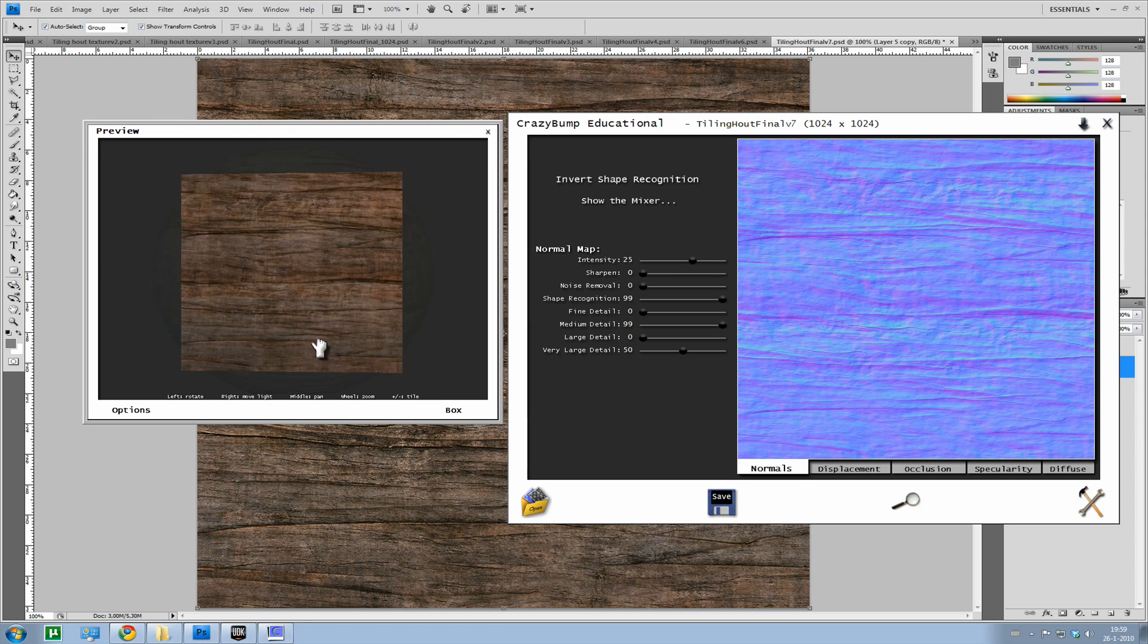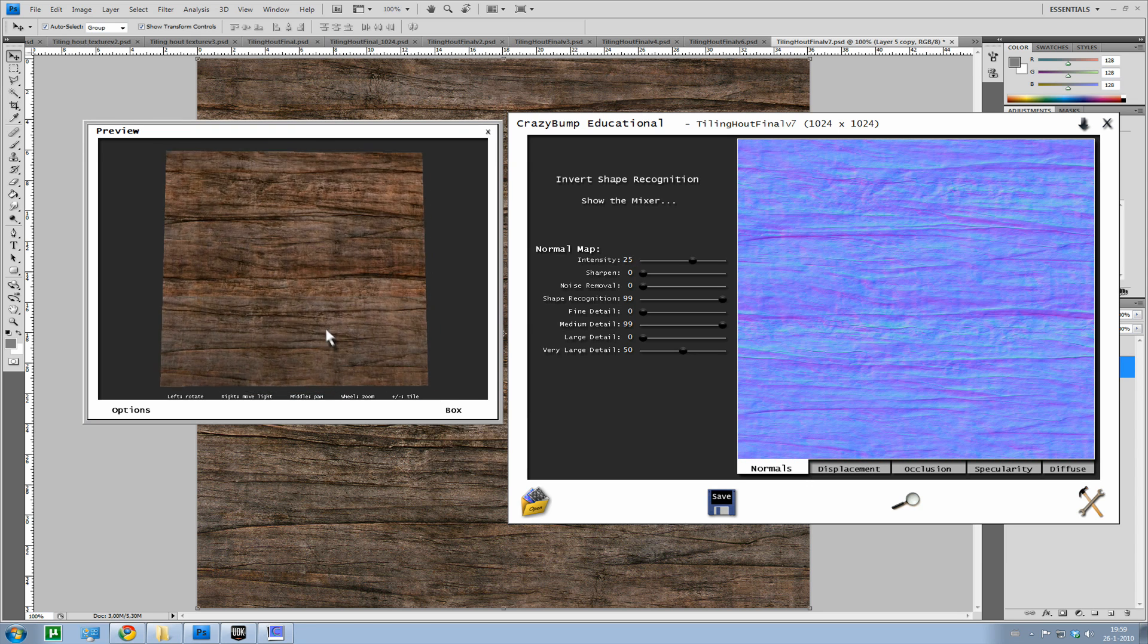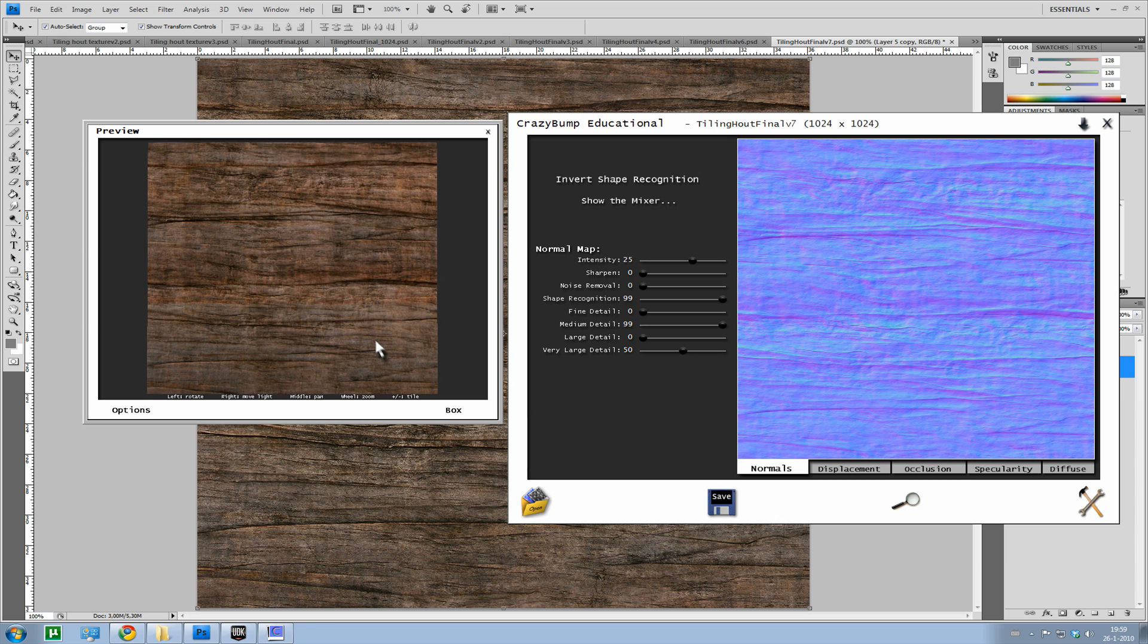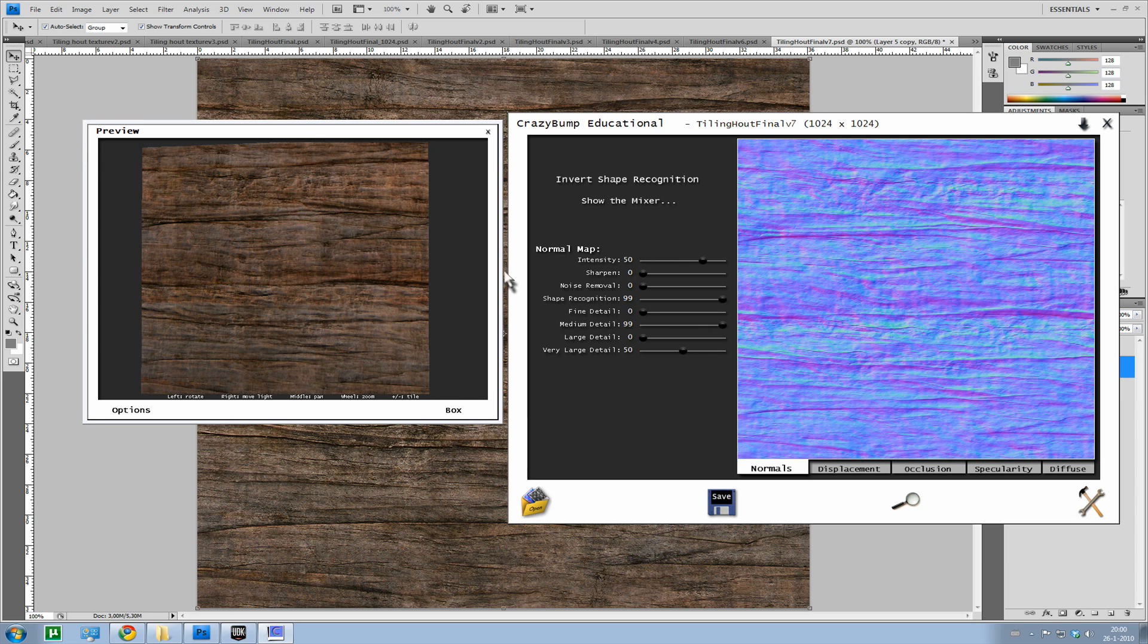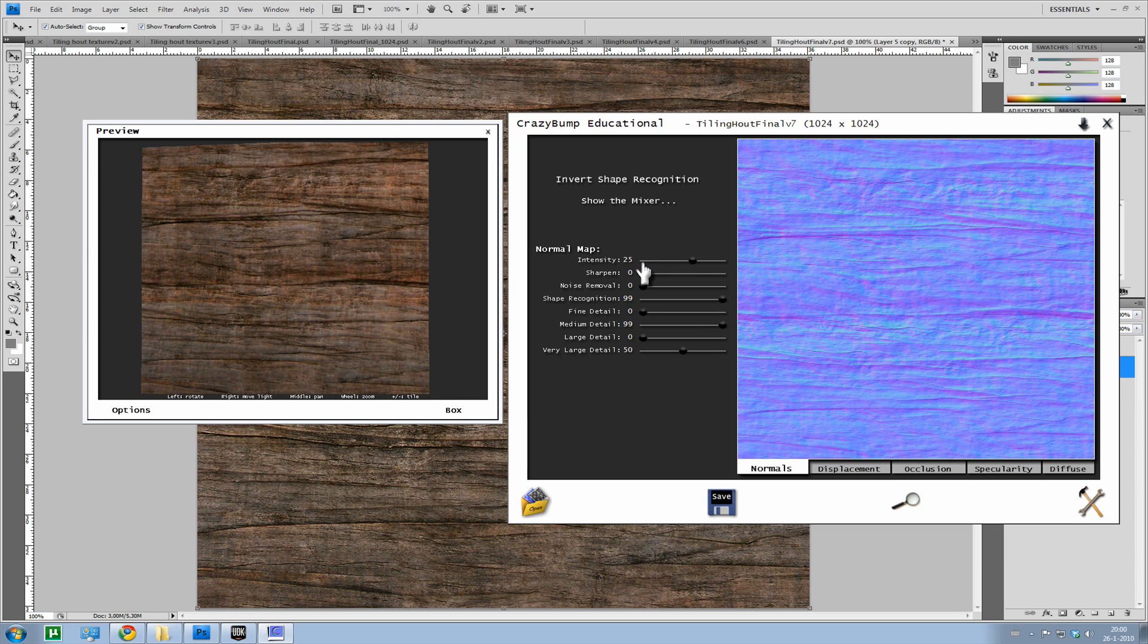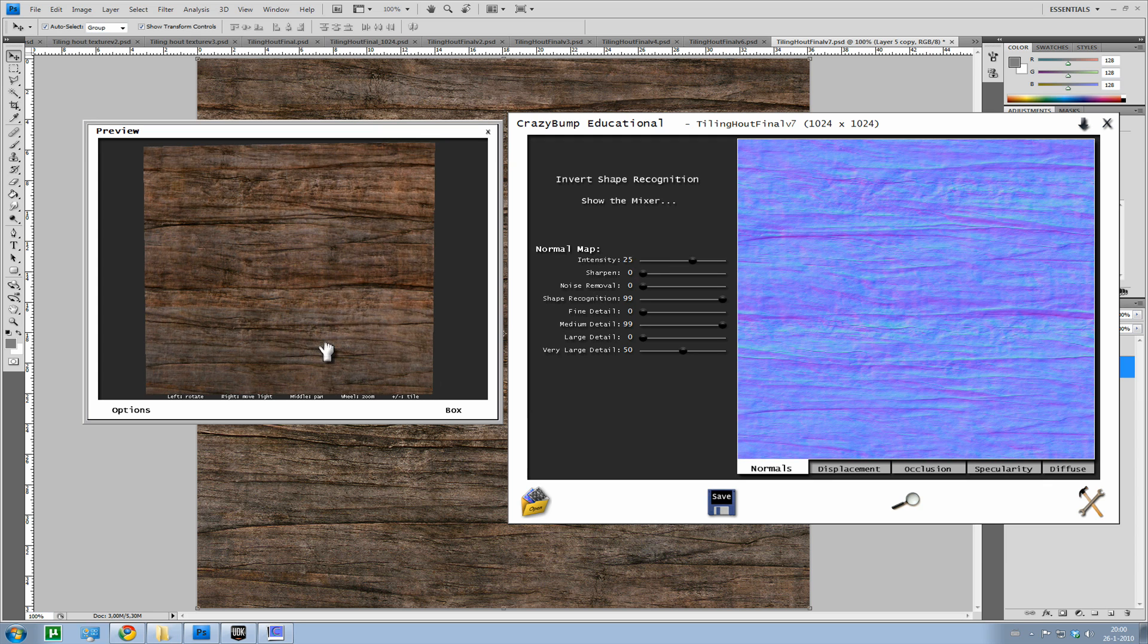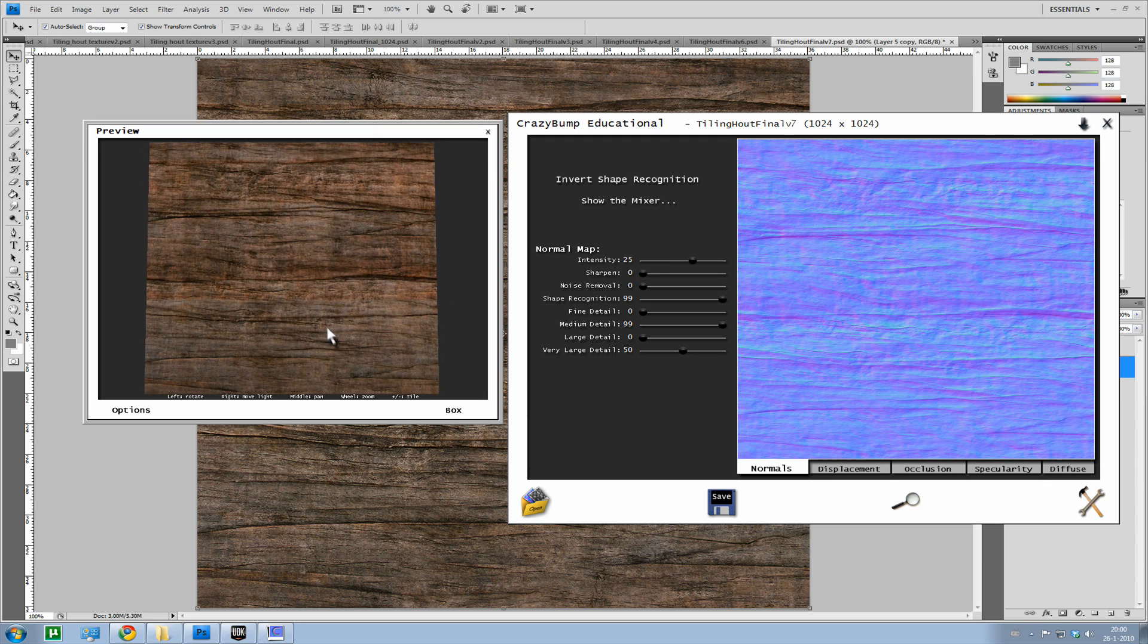If you would have something for example for the ground, so rubble or dirt or something, you could use a higher texture or you could use a higher intensity, so like 50. Then you would have the optical illusion that there's actually pebbles or small rocks on the ground. We don't need that for wood.